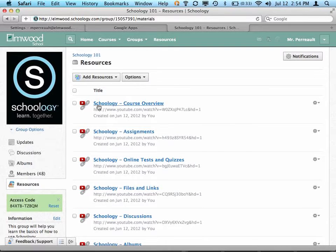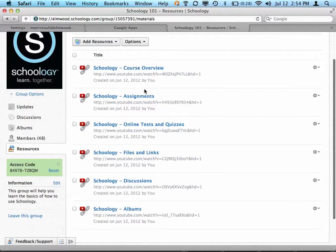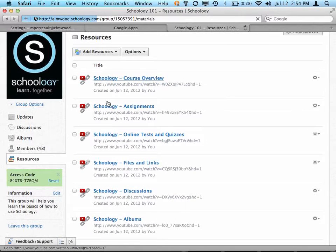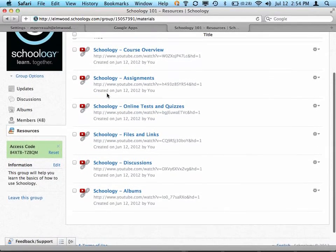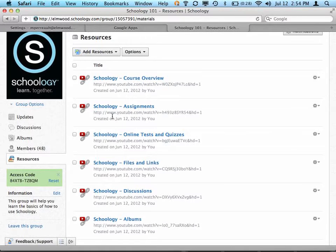As an example, I'm in our Schoology 101 group, and right now we have all of the videos I've made so far out here under Resources. So if I click on Resources, they're all here. But as I make more and more of these videos, it probably makes sense to start trying to organize some of them, so that it's not just one giant list of files.